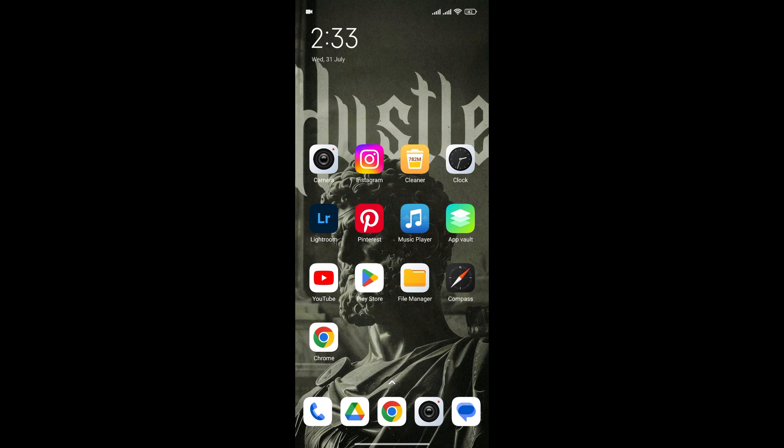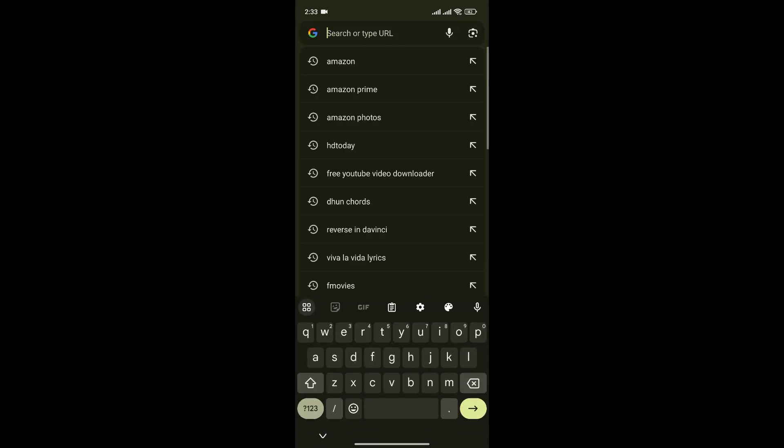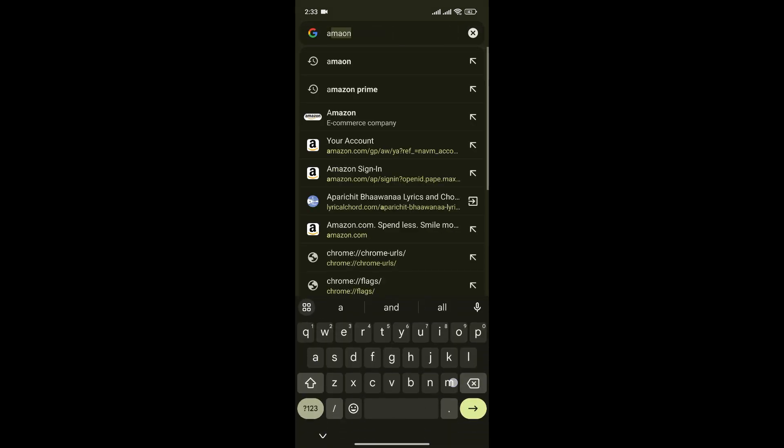So at first, open your preferred web browser and go to Amazon official website.